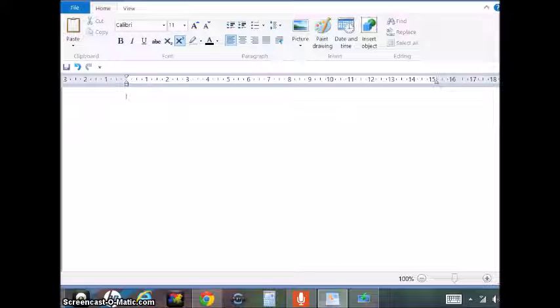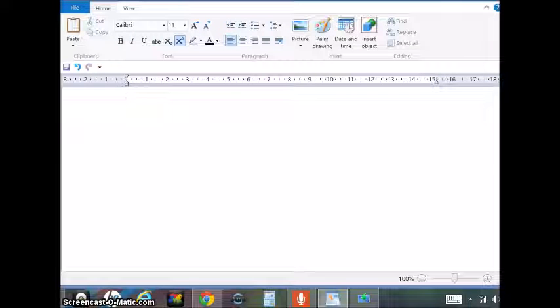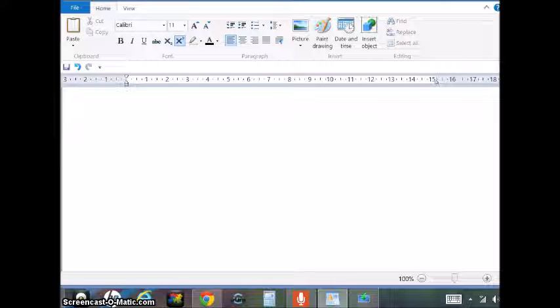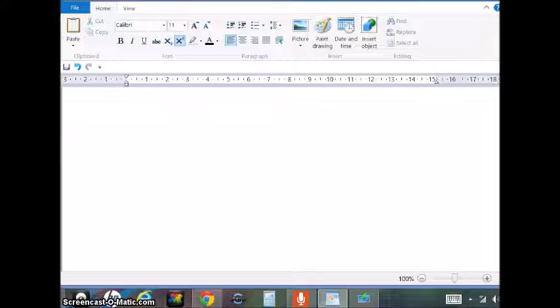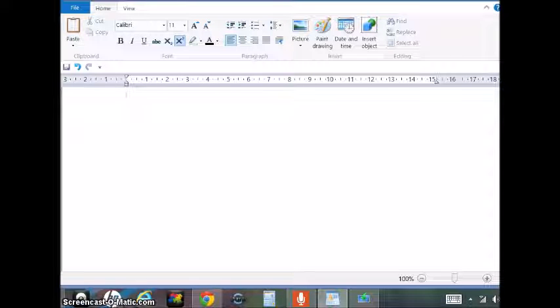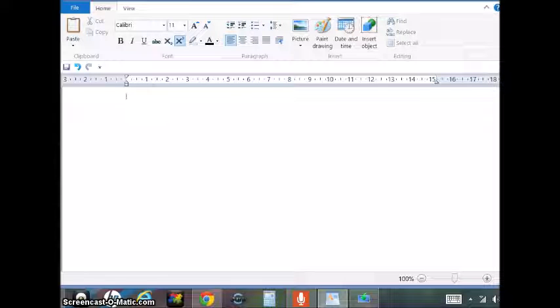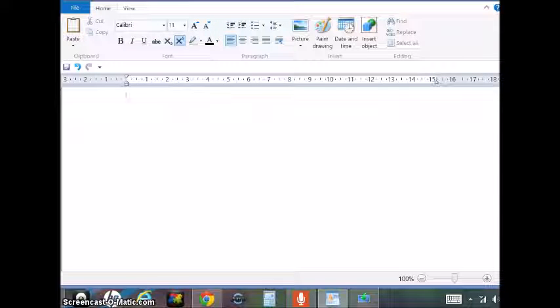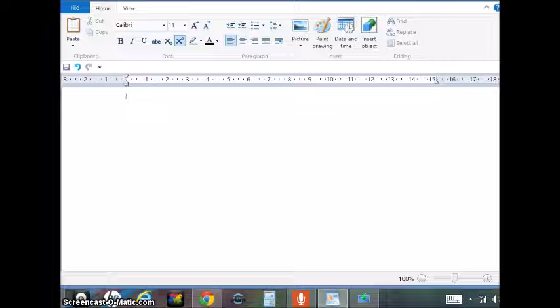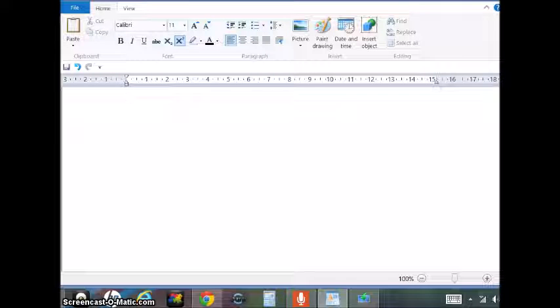Welcome back. Today we are going to see how to add an equation in Microsoft WordPad in Windows 8.1.